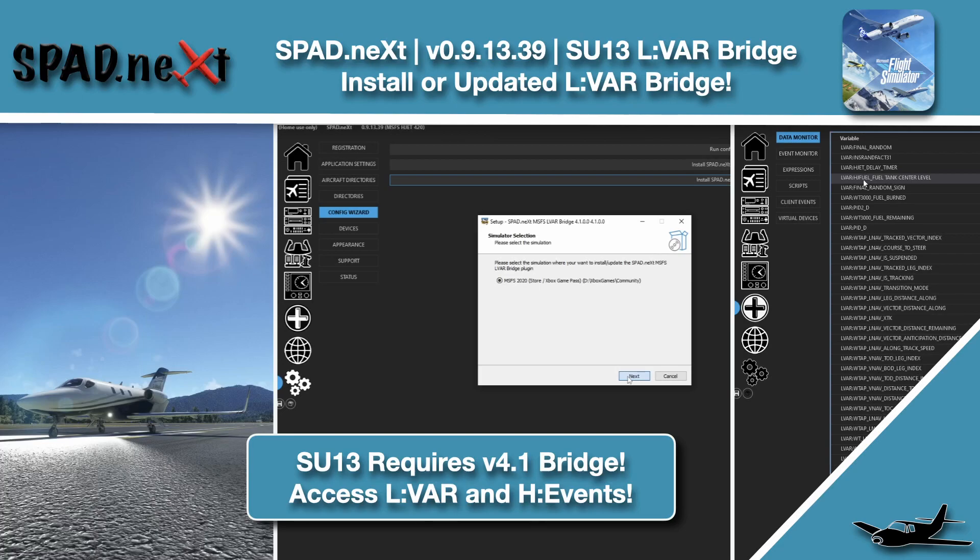Hello and welcome back to The Sim. In this one we're jumping in with Spad.next and the new 0.9.13.39 release.